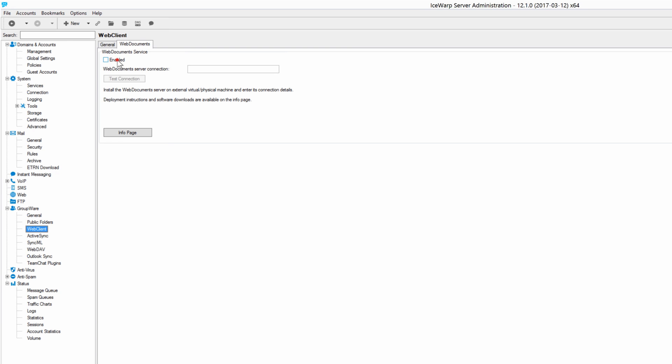We have to enable the web document service and in the web document server connection please specify IP address of your web document server. That's the same IP address as you see underneath the IceWarp logo on a black screen.